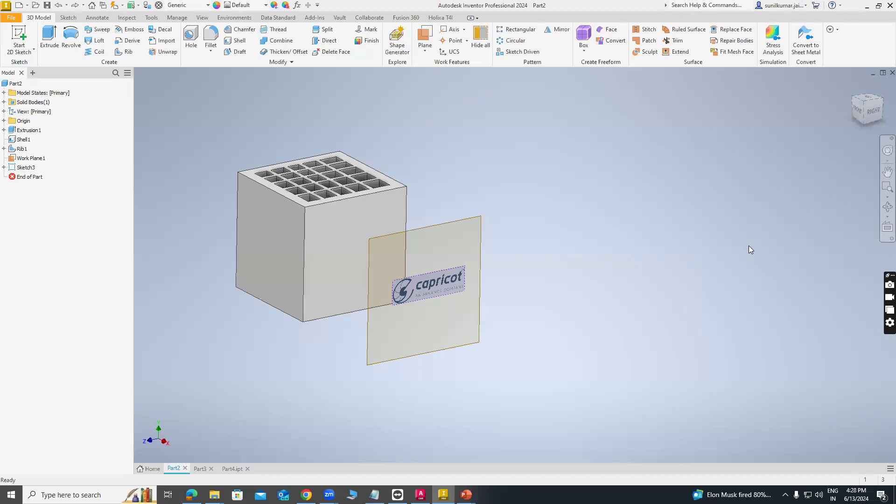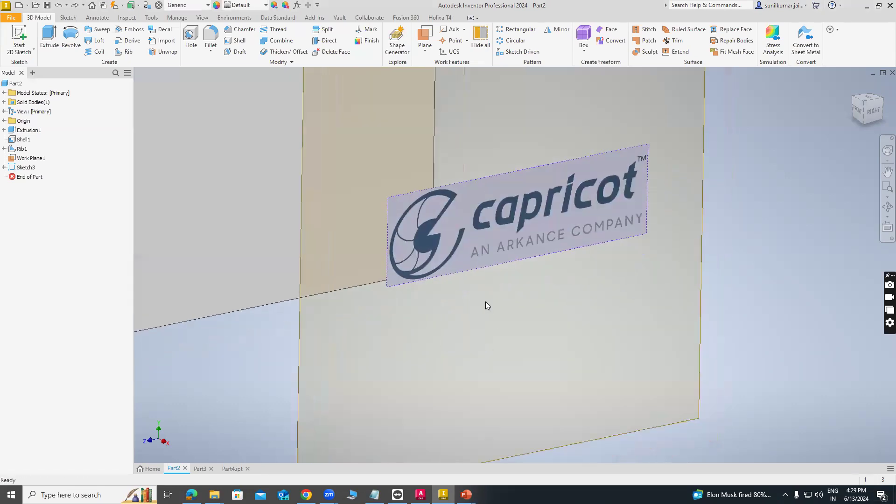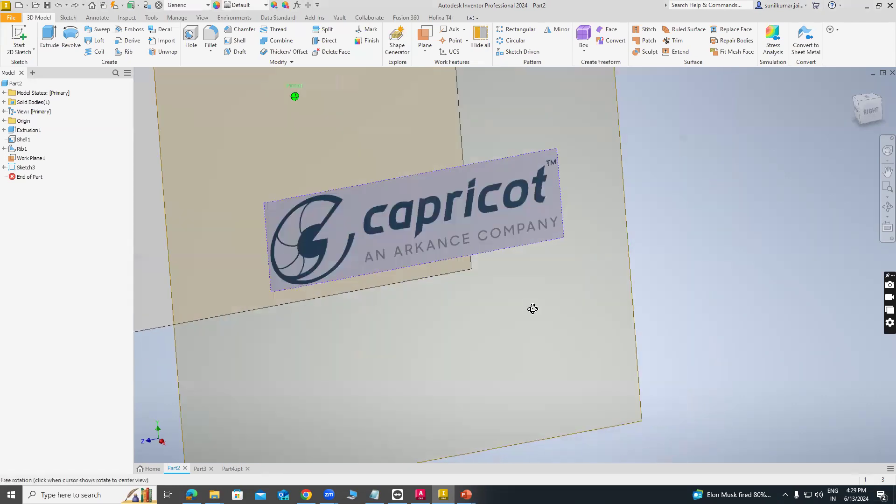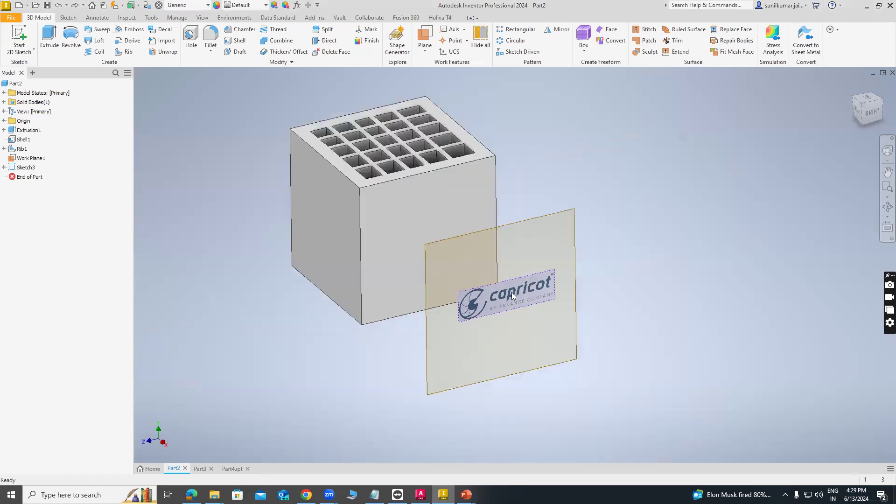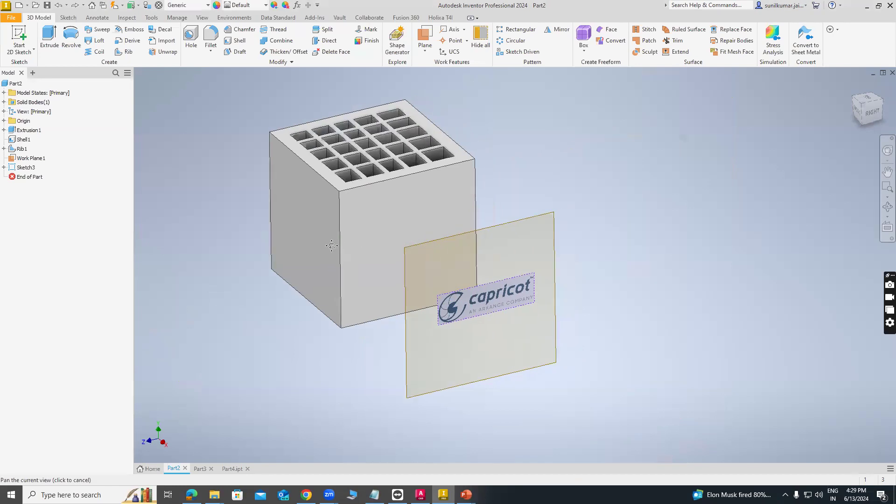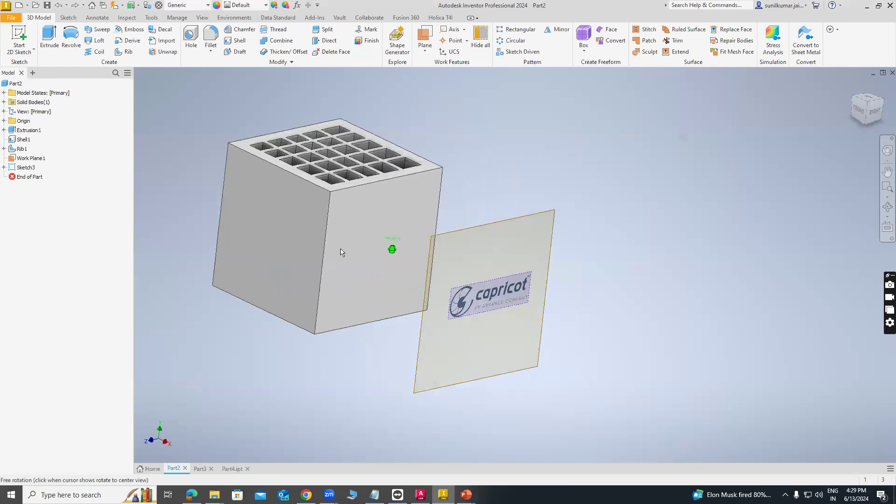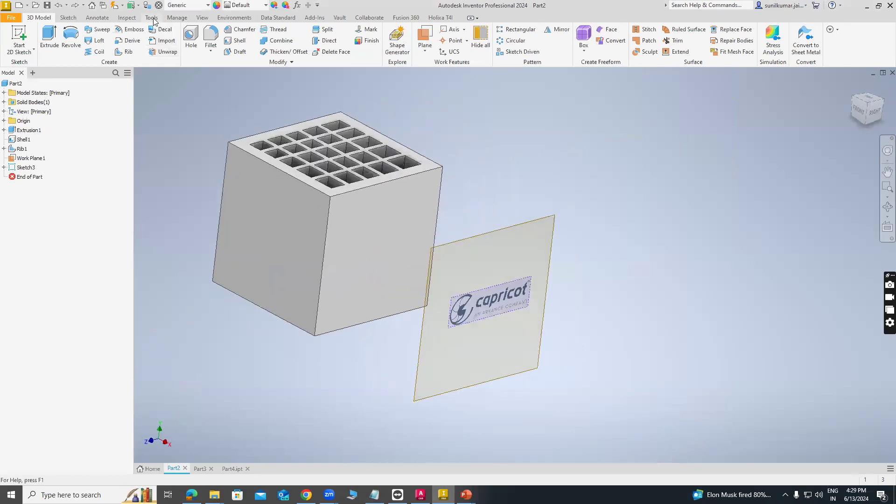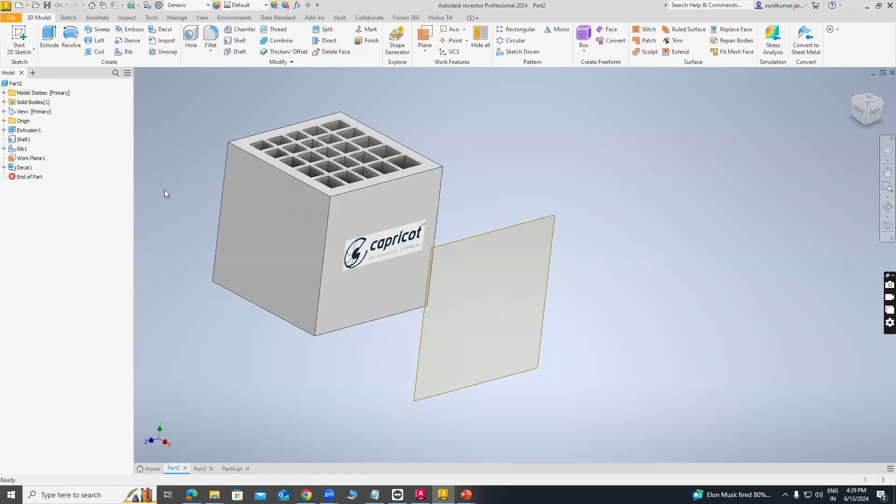Next command is Decal command. I am creating one cube and here I have inserted one logo from Capricot Technology. I want to wrap this logo on this particular face. For this we can use the decal command. First of all, we have to click decal command and select image and select face, then click OK button.